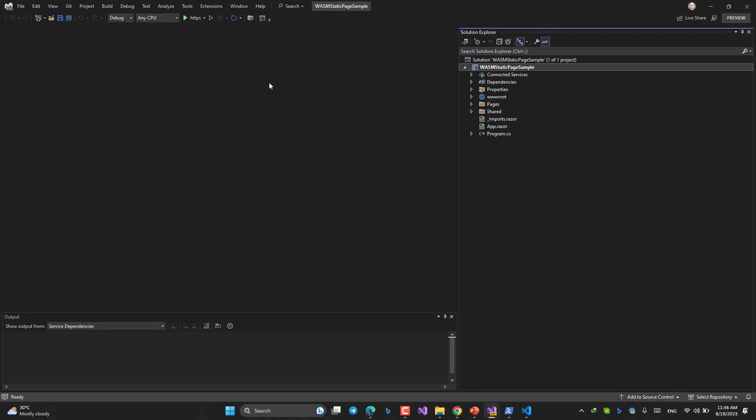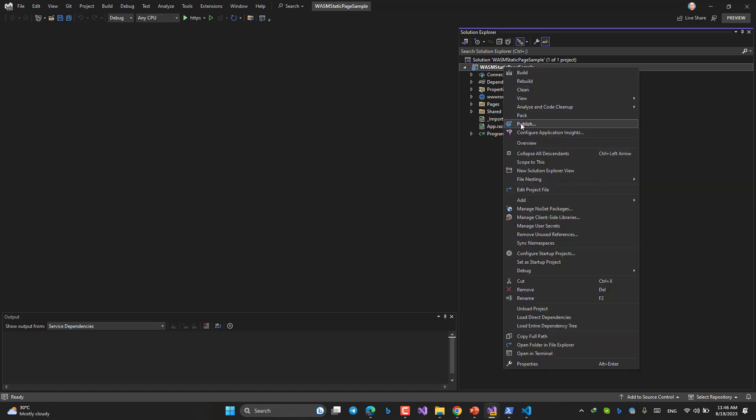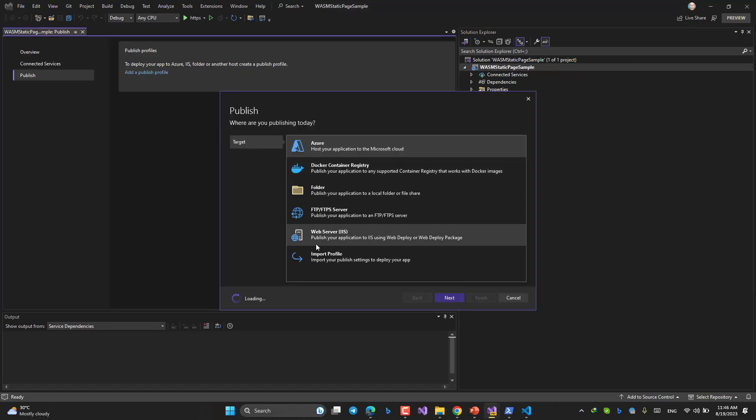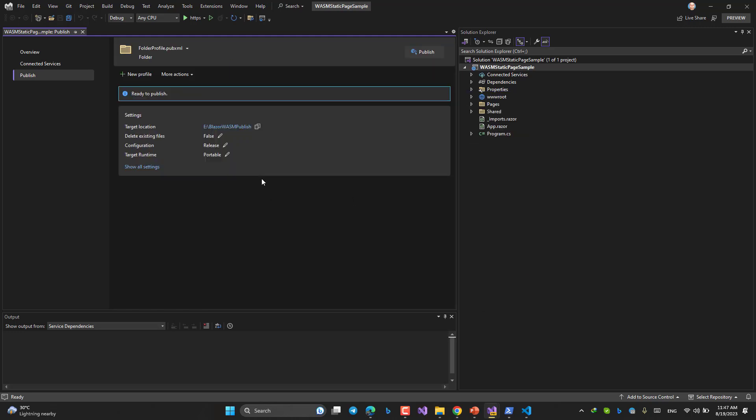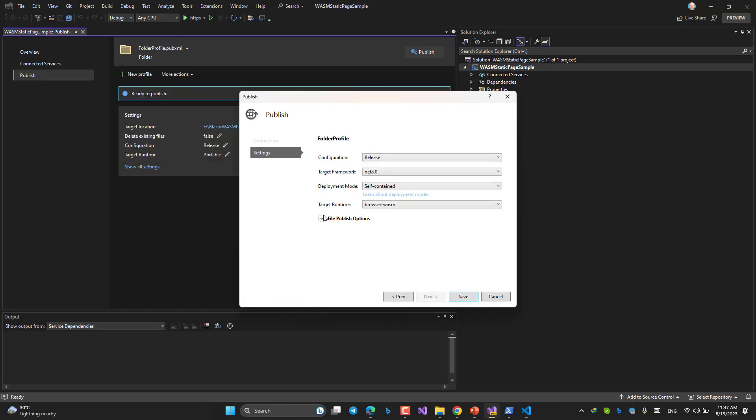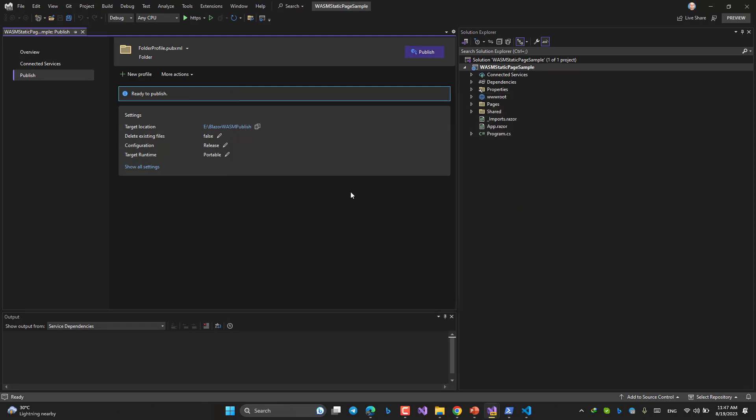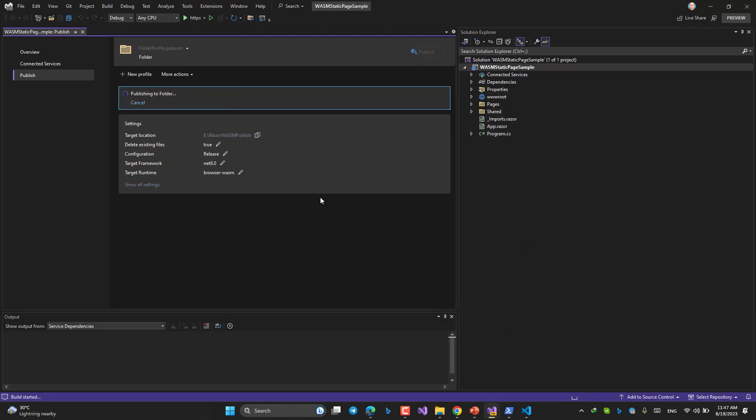I'm not going to run it. I'm going to publish it. Publish, folder, next. I will find the right place for it. Let me pause and create a folder for myself. This is my folder, finish. Then AOT should be activated. It's not mandatory, but I like it. Save, publish.